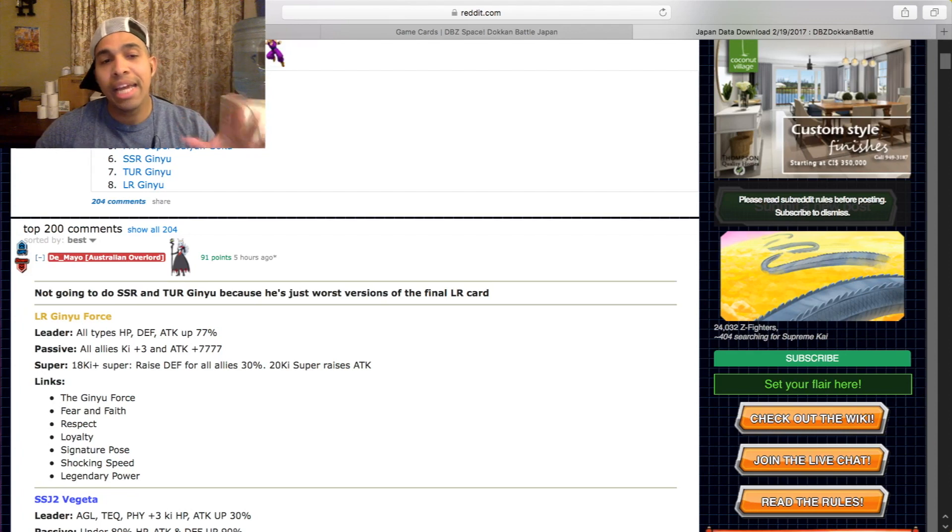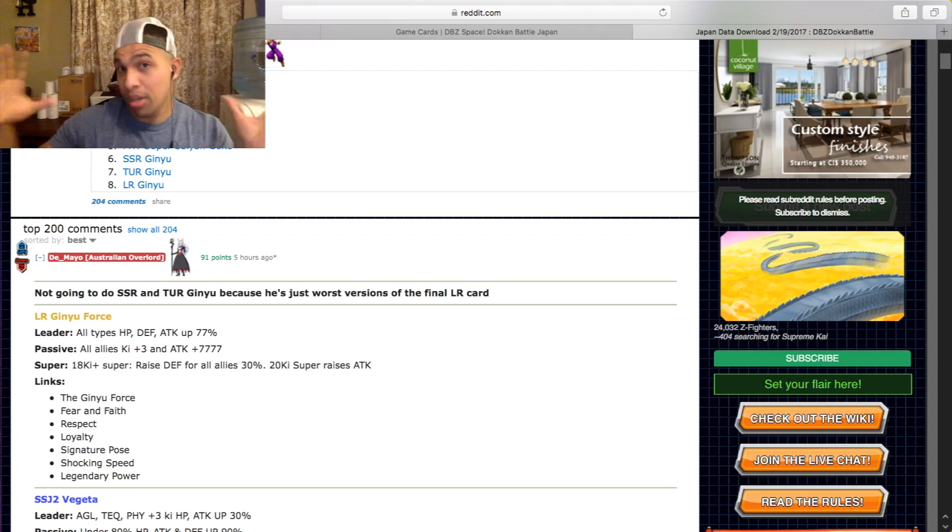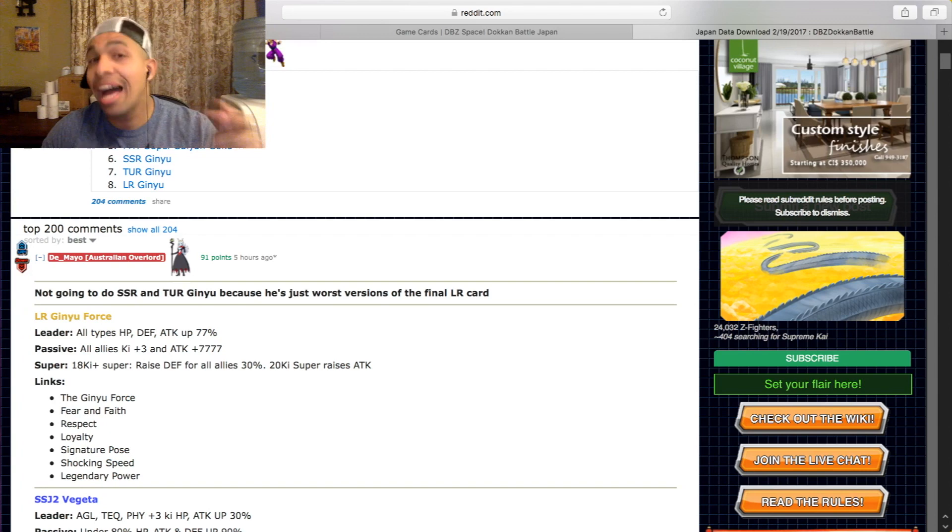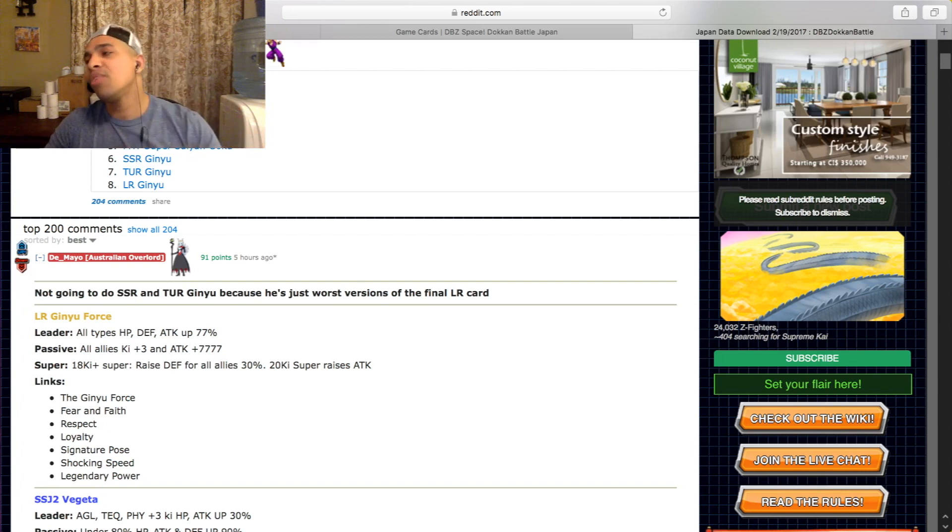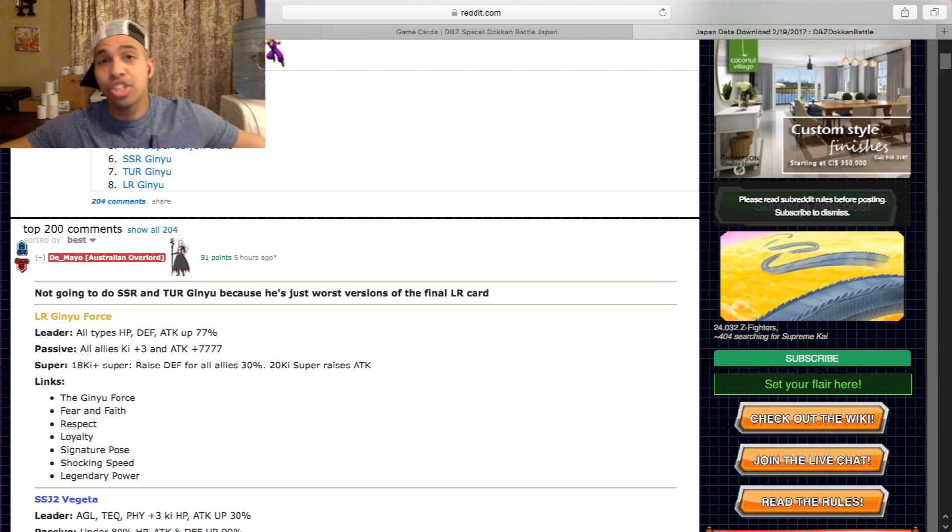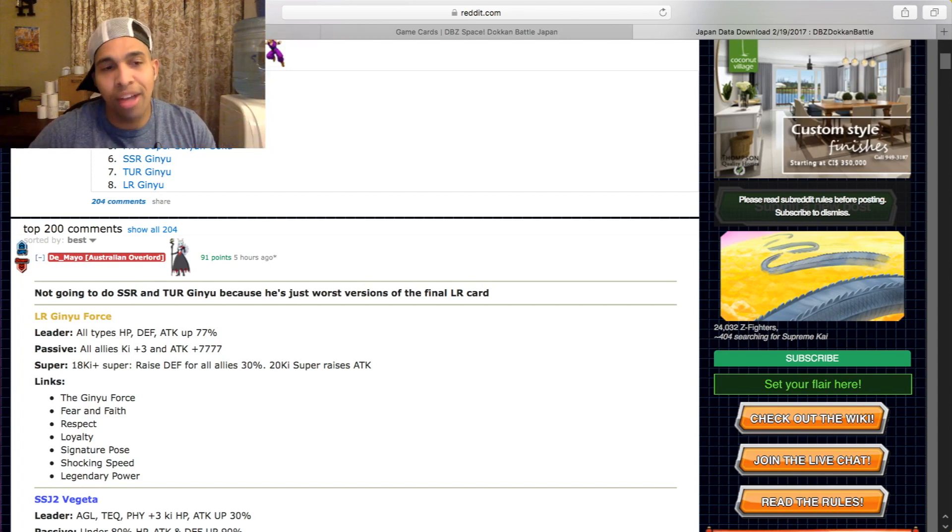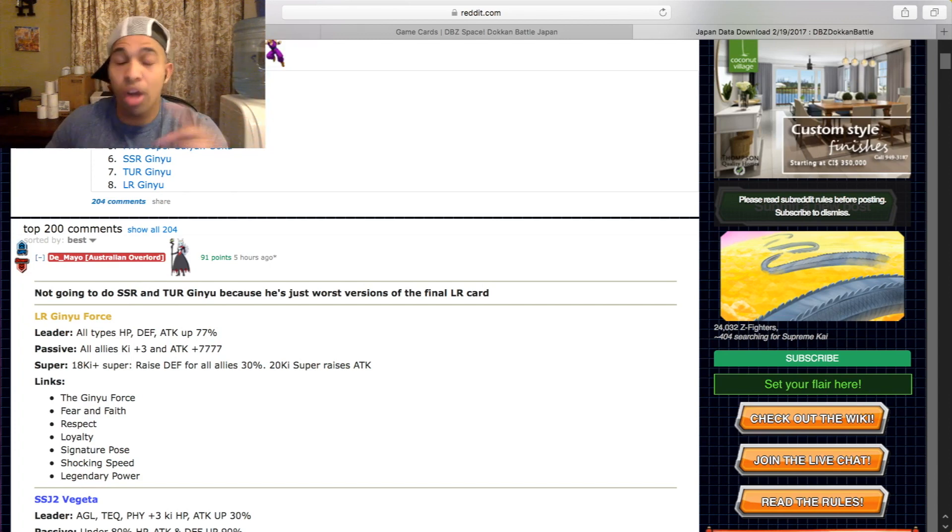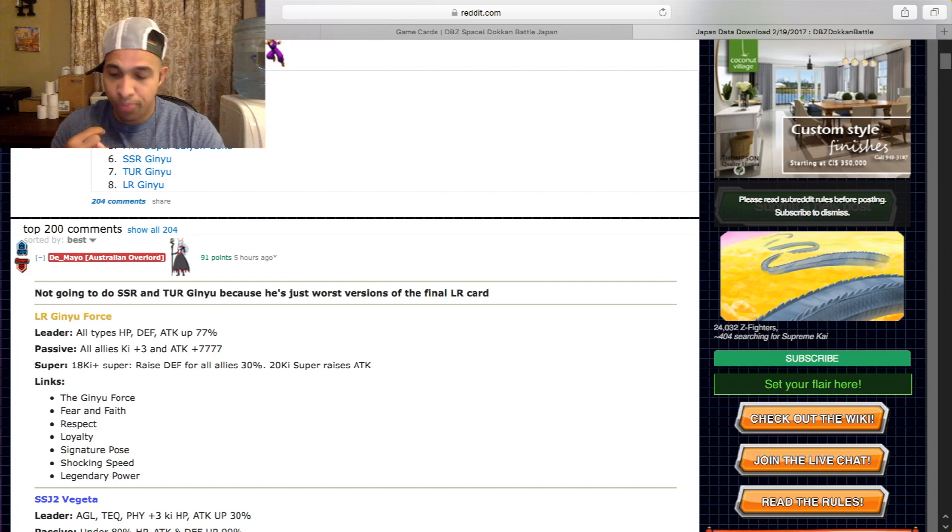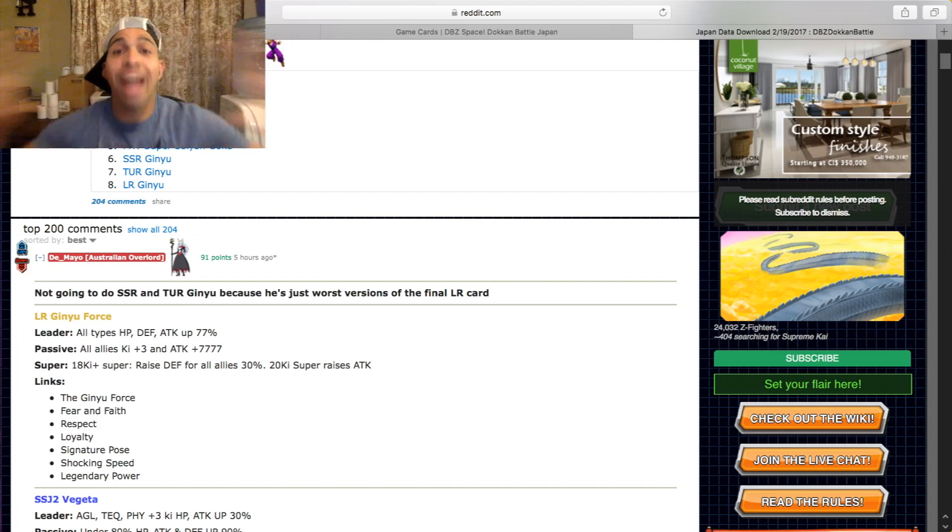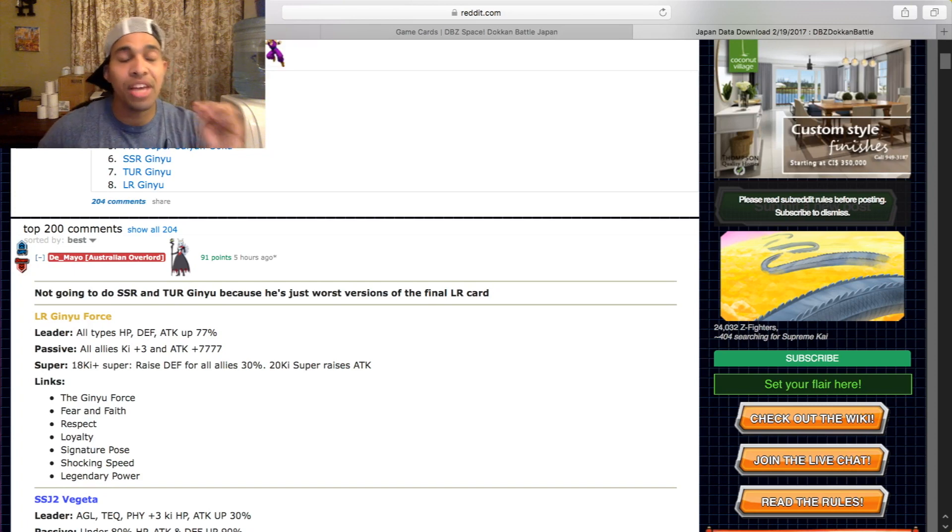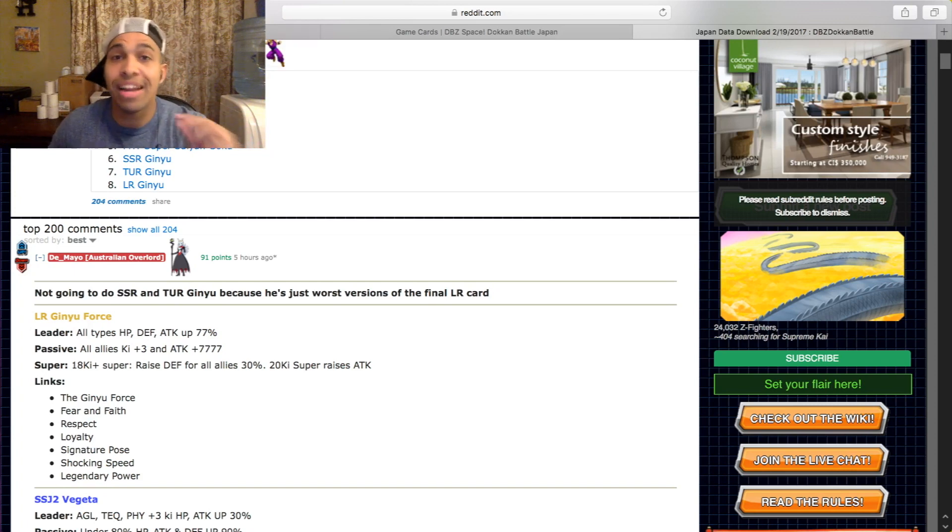Passive. Okay, you might be saying, well this card doesn't have any ki as leadership ability. Well, he makes up for that in his passive ability. So passive, all types, not super, not extreme characters, all types, three ki and 7777 attack up.